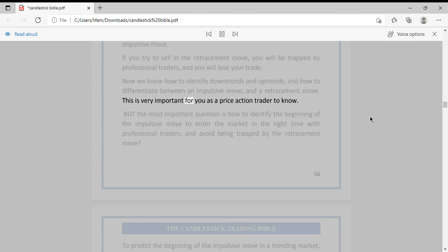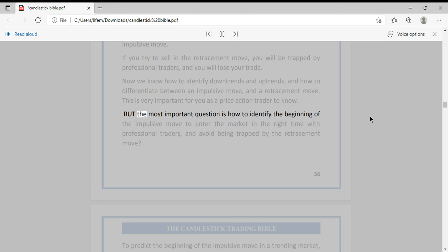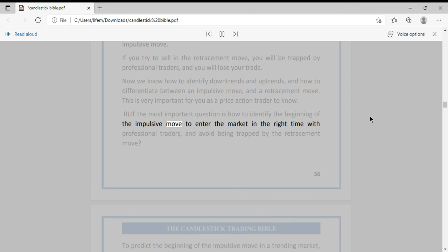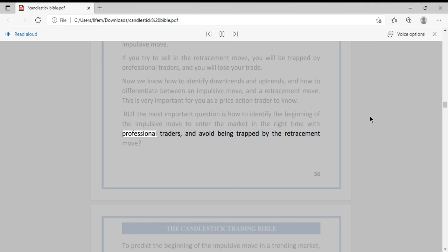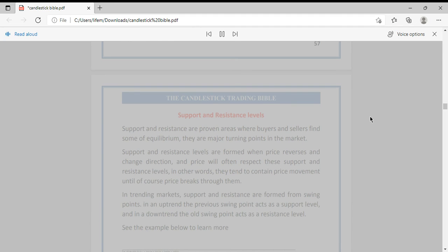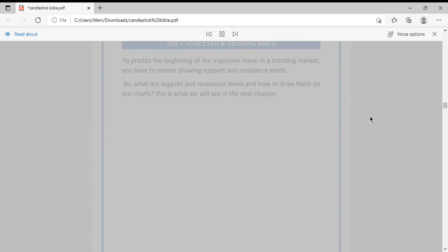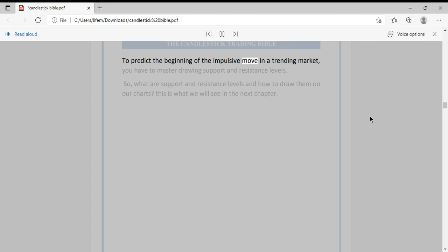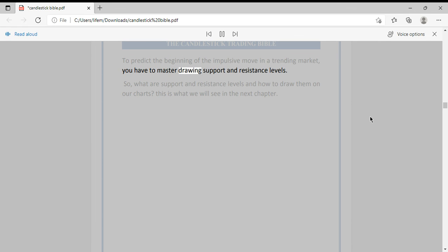This is very important for you as a price action trader to know. But the most important question is: how do you identify the beginning of the impulsive move to enter the market at the right time with professional traders and avoid being trapped by the retracement move? To predict the beginning of the impulsive move in a trending market, you have to master drawing support and resistance levels.